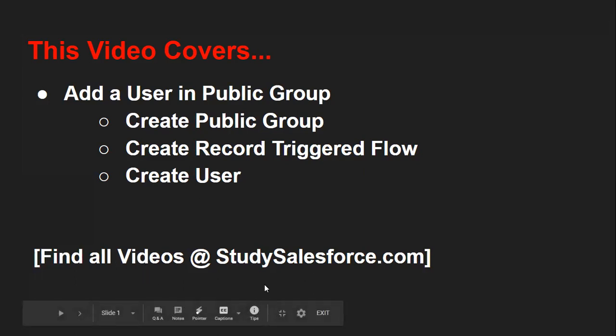I placed all videos created by me on this website so you can find them together.